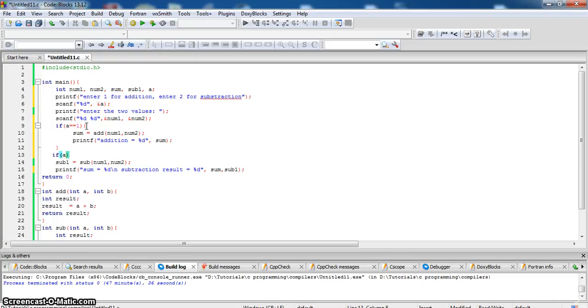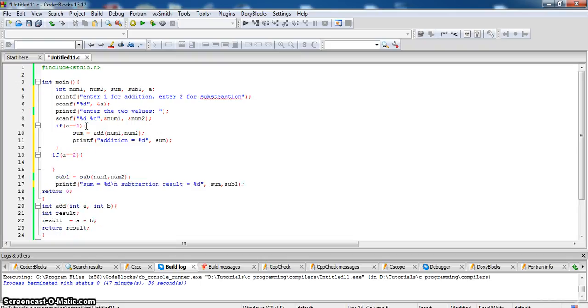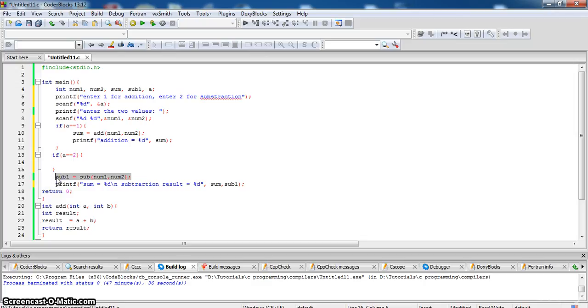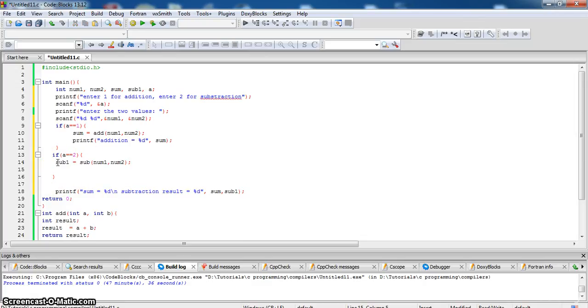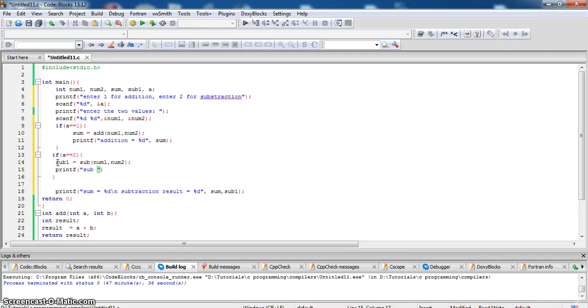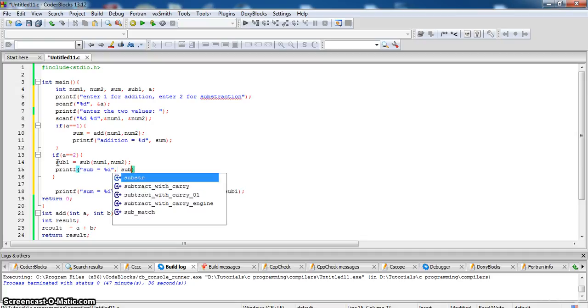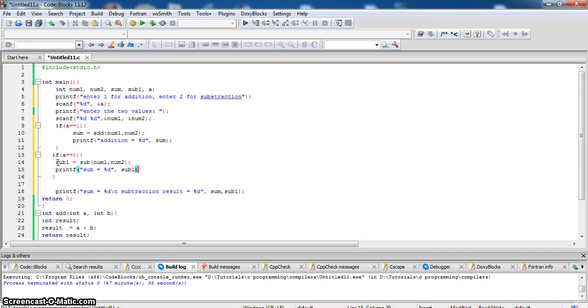If a is equal to two, call the function subtraction and printf. If sub is equal to %d which is in sub one.